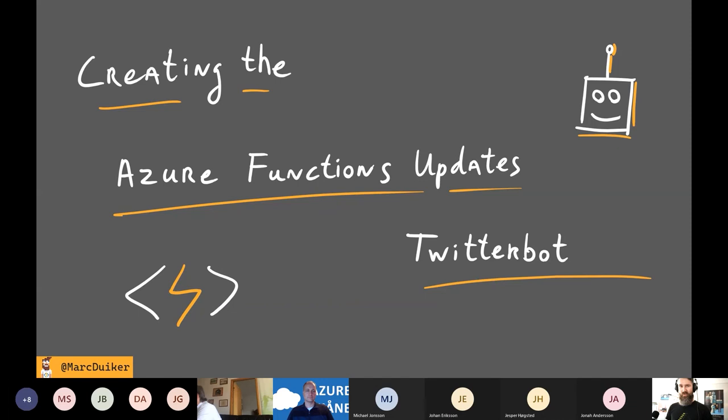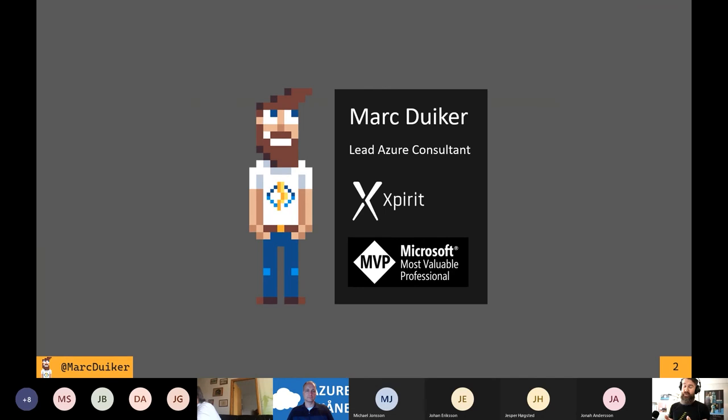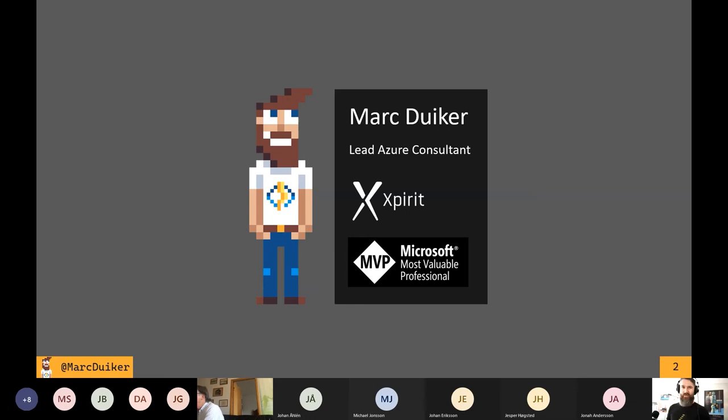First, about me. My name is Mark Duiker — you pronounced my last name quite well actually. I'm from the Netherlands; it's really super sunny and warm here at the moment. I'm in my attic and it's 25 degrees already. I'm a consultant for Xperit and I do a lot of stuff with Azure and especially with serverless.